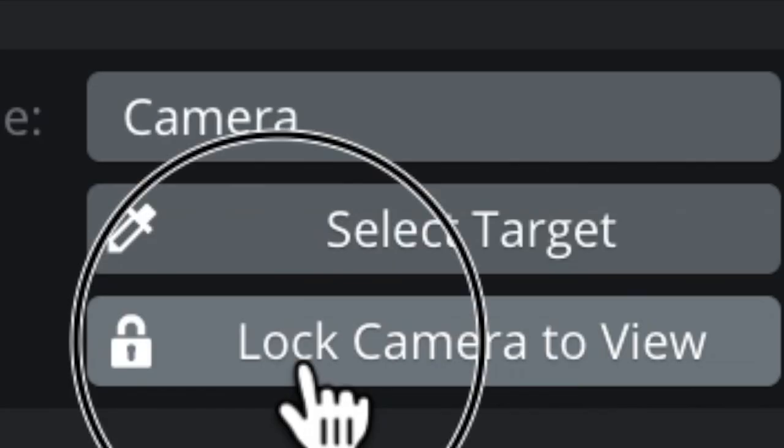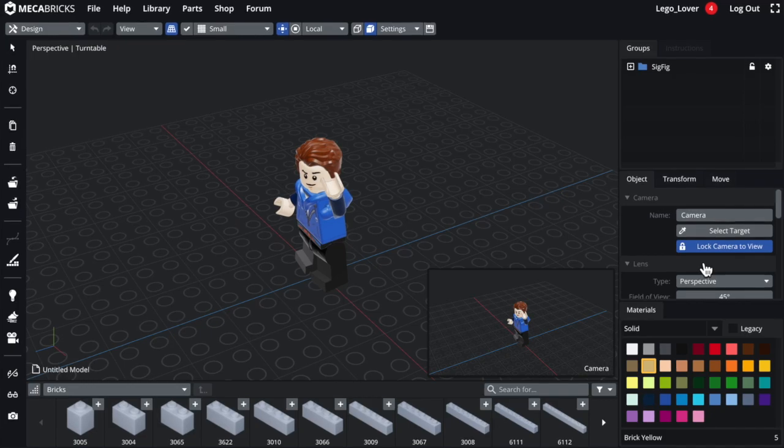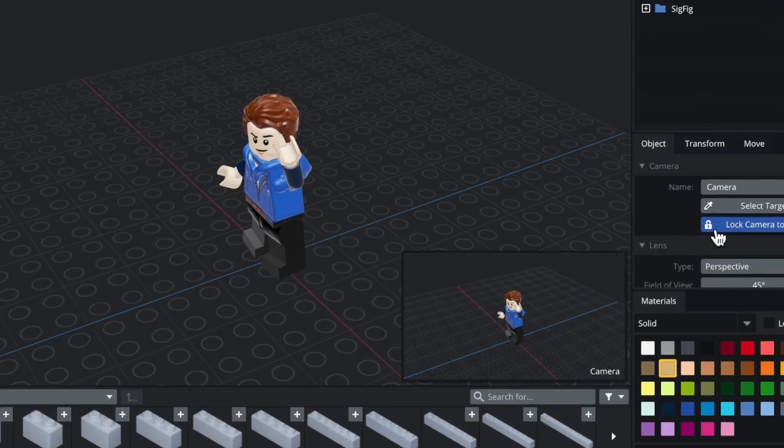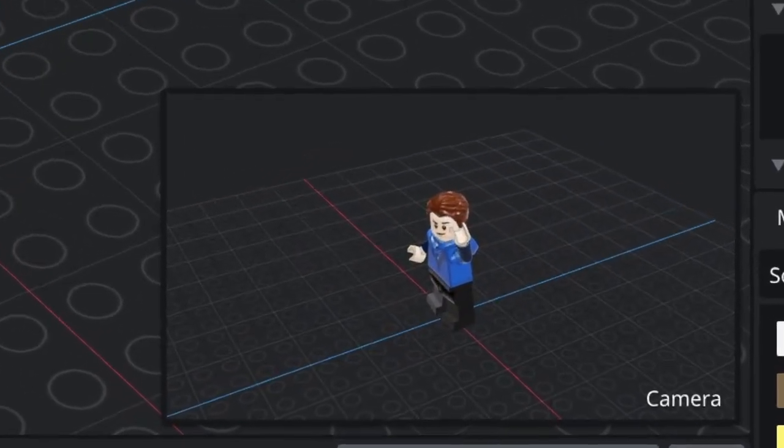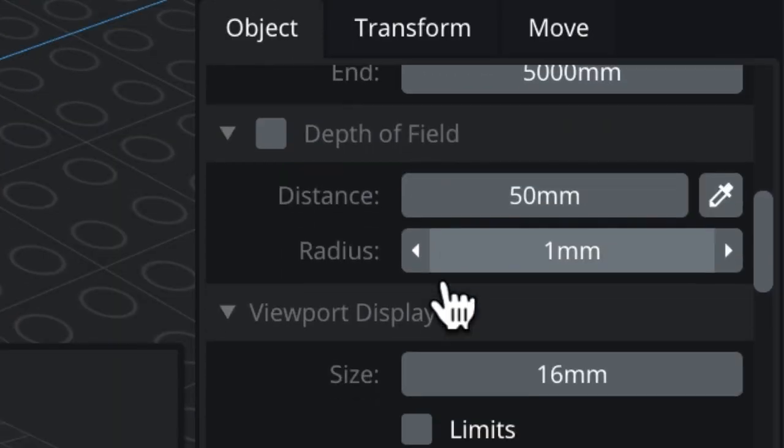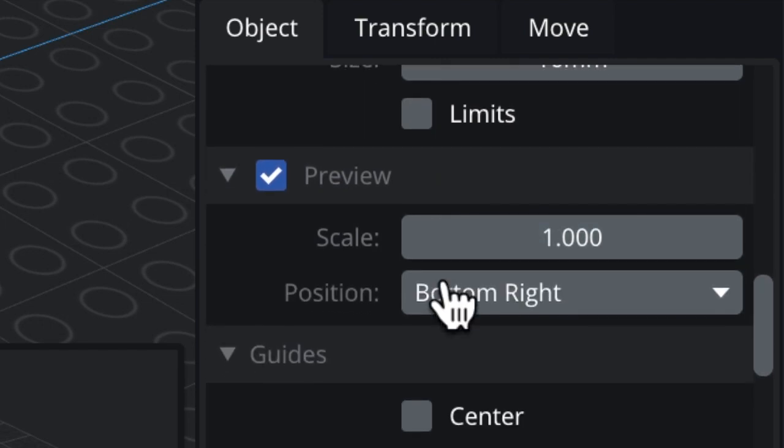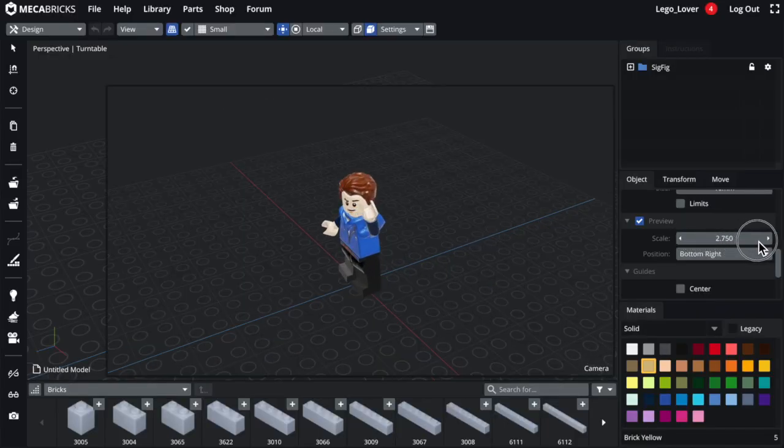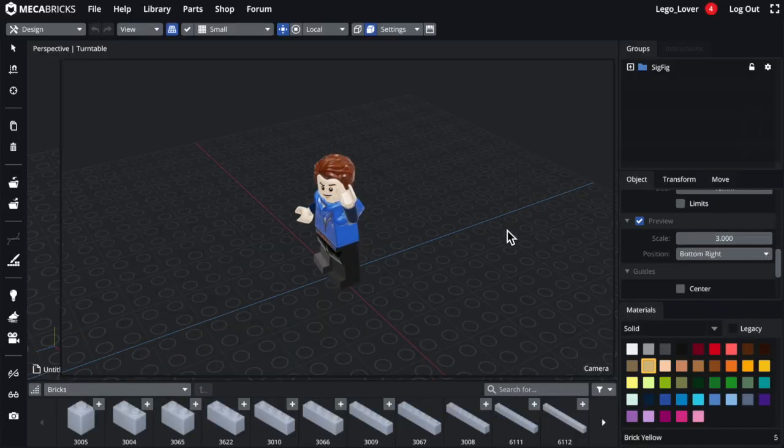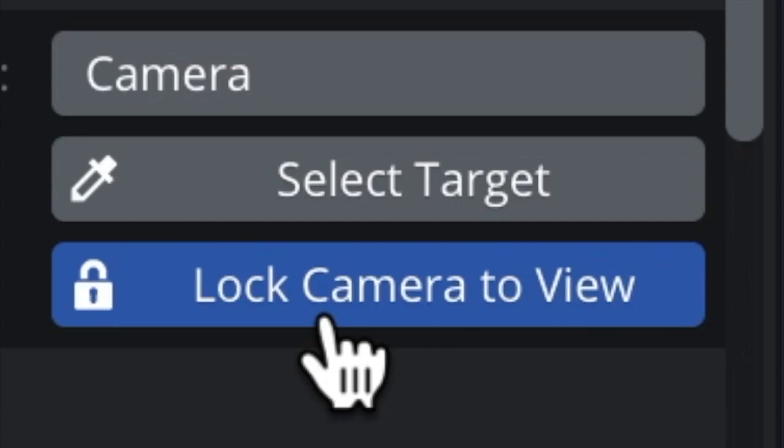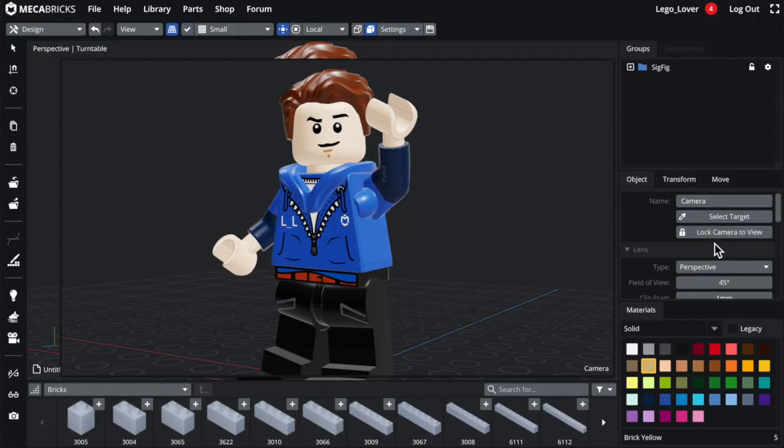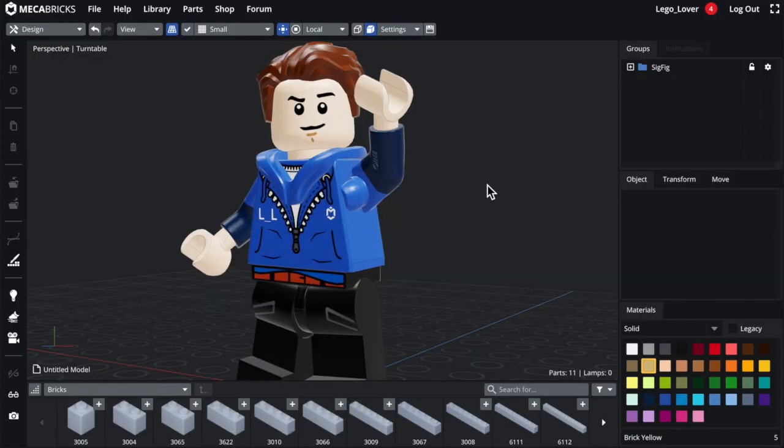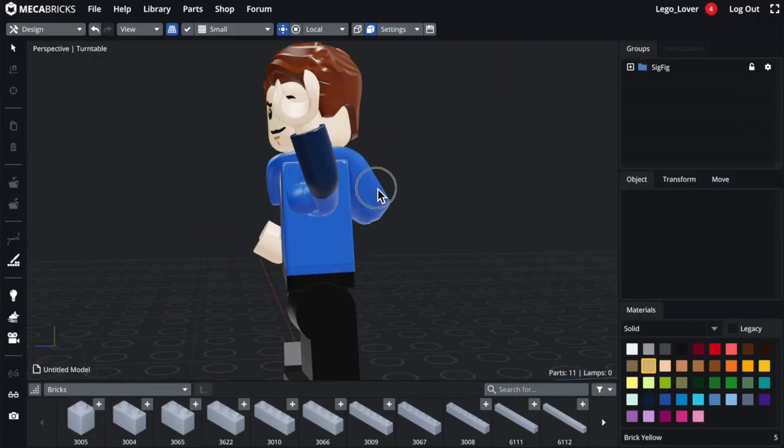If you want a tip, you can click on the lock camera to view to make the camera see whatever you see in the viewport, and then you can scroll down and make the preview of the camera bigger so it's easier to see what you're doing. And when you're done, you can click on the button again and deselect the camera.